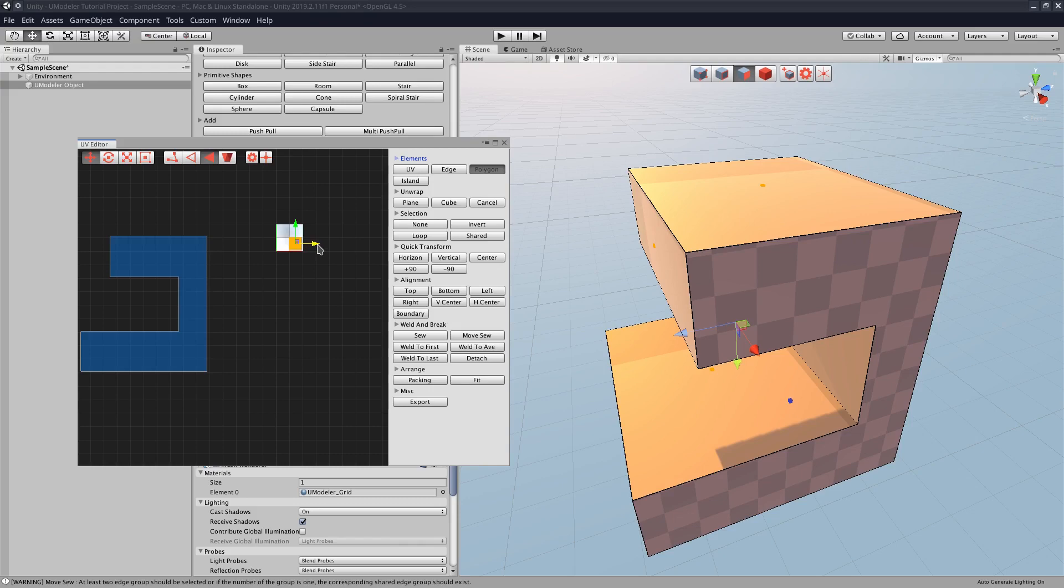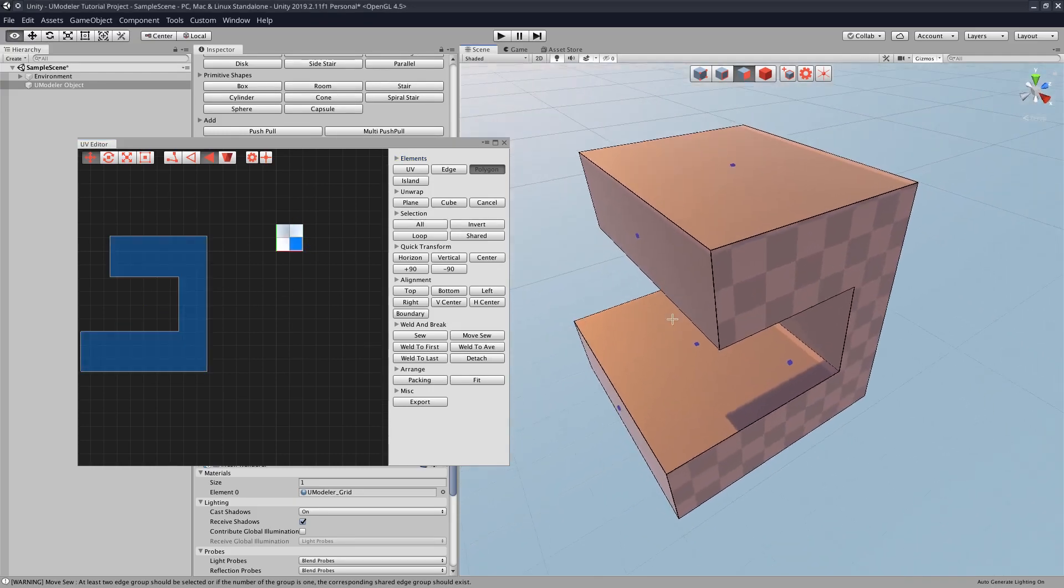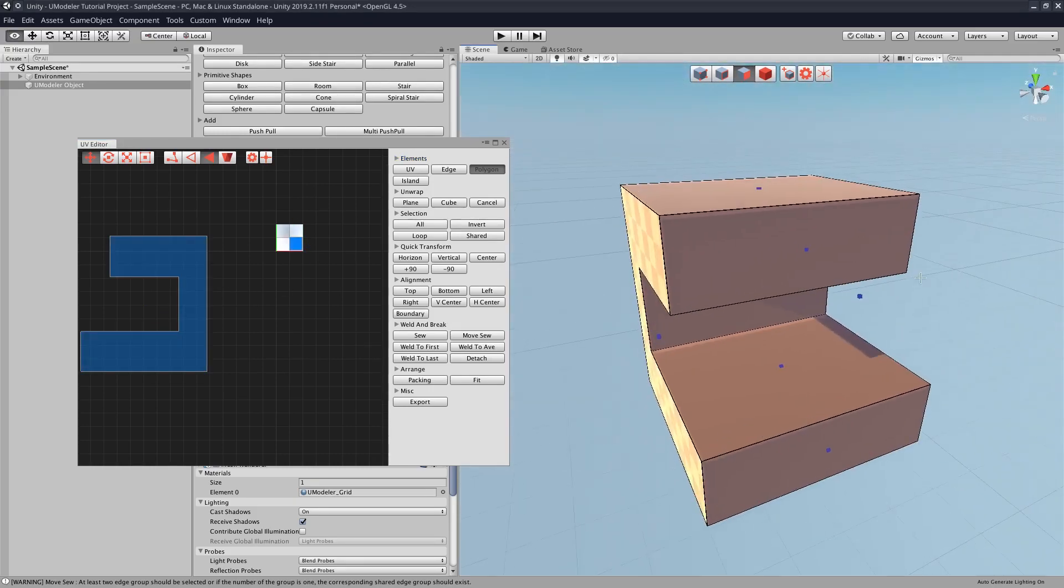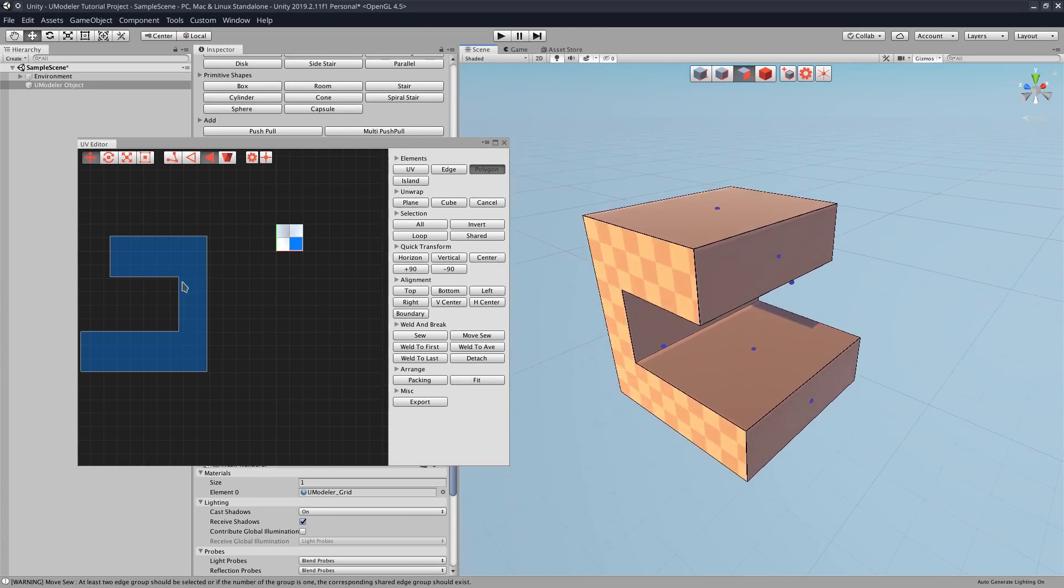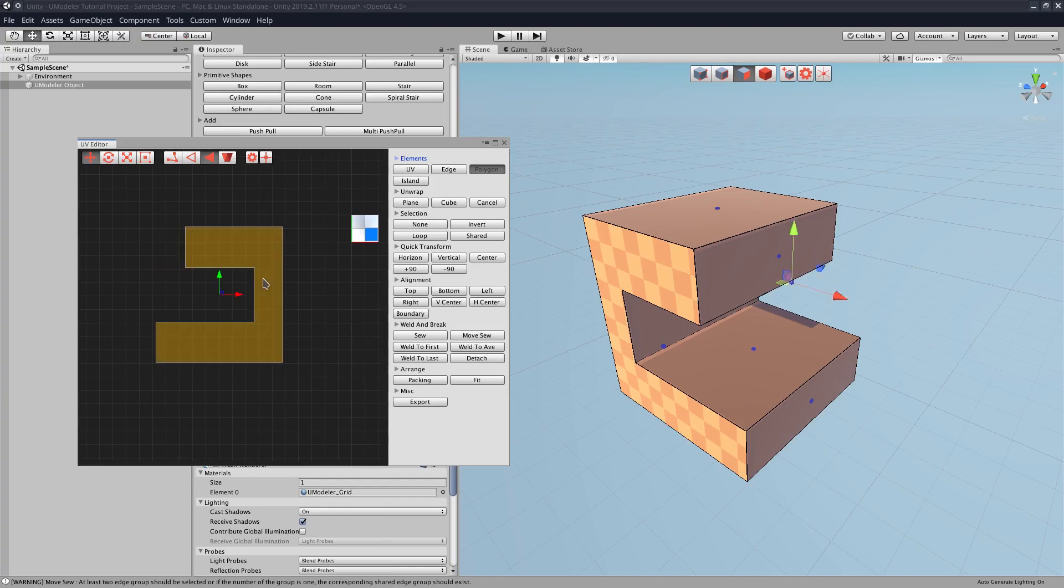All right, that looks good. Now that we've done that, we can go and deal with these two sides, which as we said earlier, will have a different texture. So we'll click that.